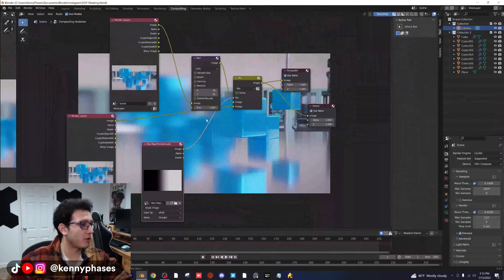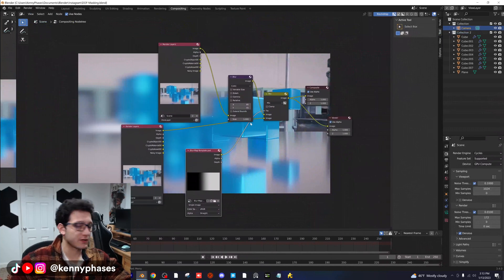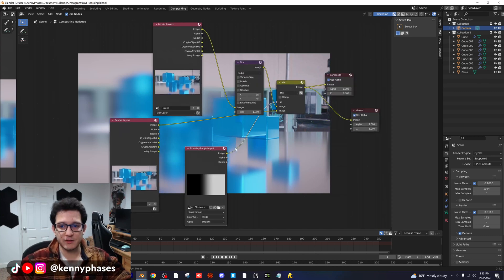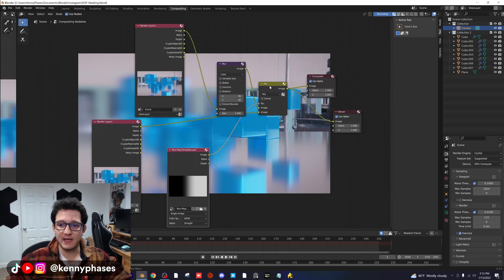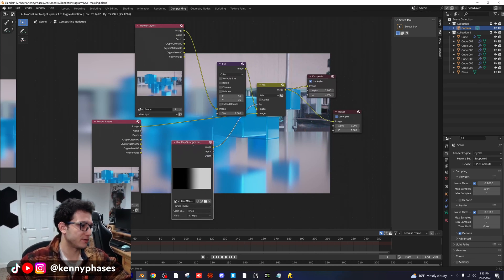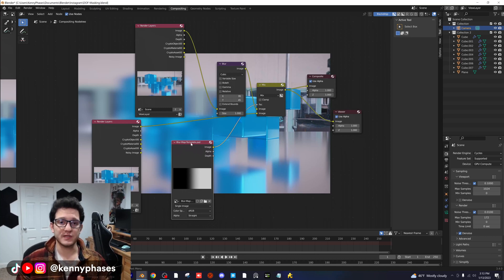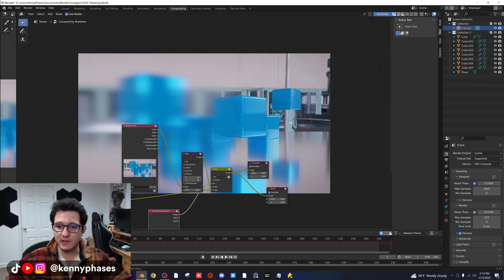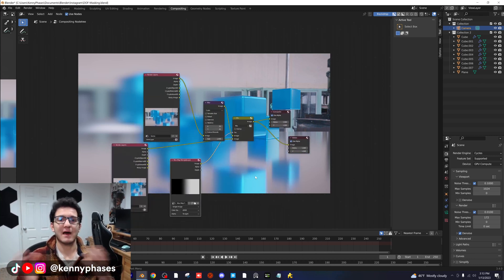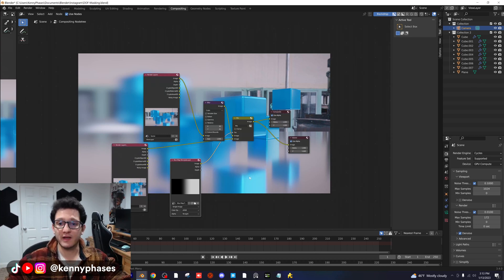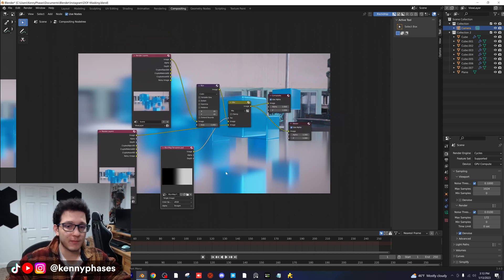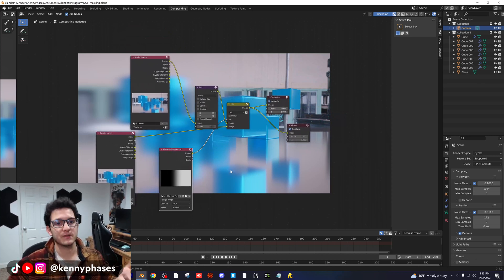I'm just gonna show you guys the nodes real quick and then we'll hop into it. These are basically all the nodes that you'll need right here in the compositor. The way they work is they take your rendered layer, run it through a blur node with a mix node, and run it back into the compositor. We're actually plugging into the mix here a template — a black and white gradient — that will show us what is going to be blurred and what is not going to be blurred. We can basically paint out the parts we want blurred and leave the parts we want in focus using this color ramp.